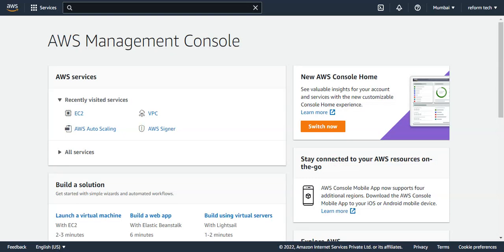Hi, welcome to ReformTech channel. In this video, we'll see what is auto-scaling and I'll show you how it works. In general, auto-scaling enables you to scale cloud services such as server capacities or any virtual machines. You can scale it up or scale it down automatically based on whatever conditions we define.